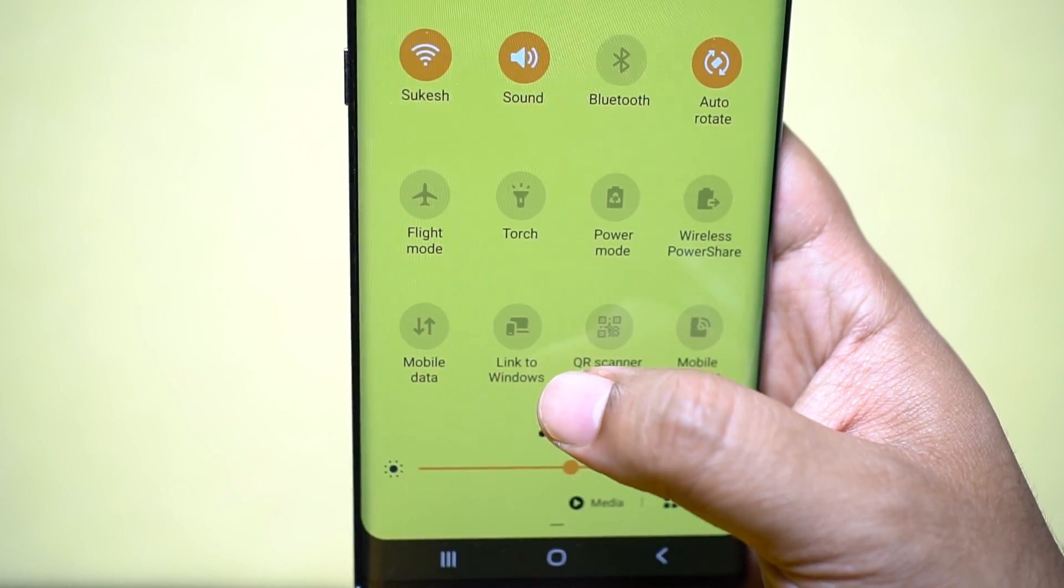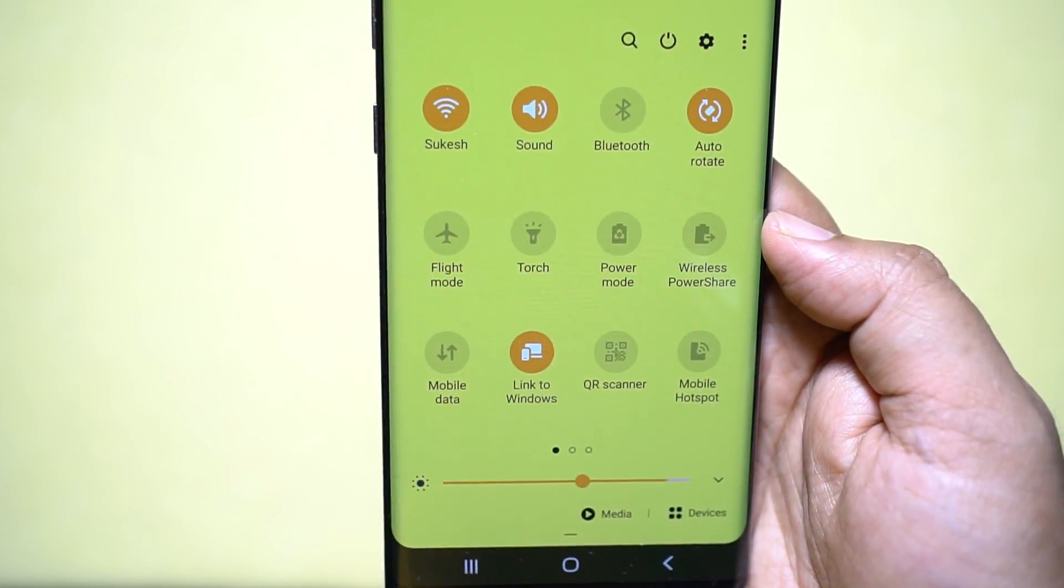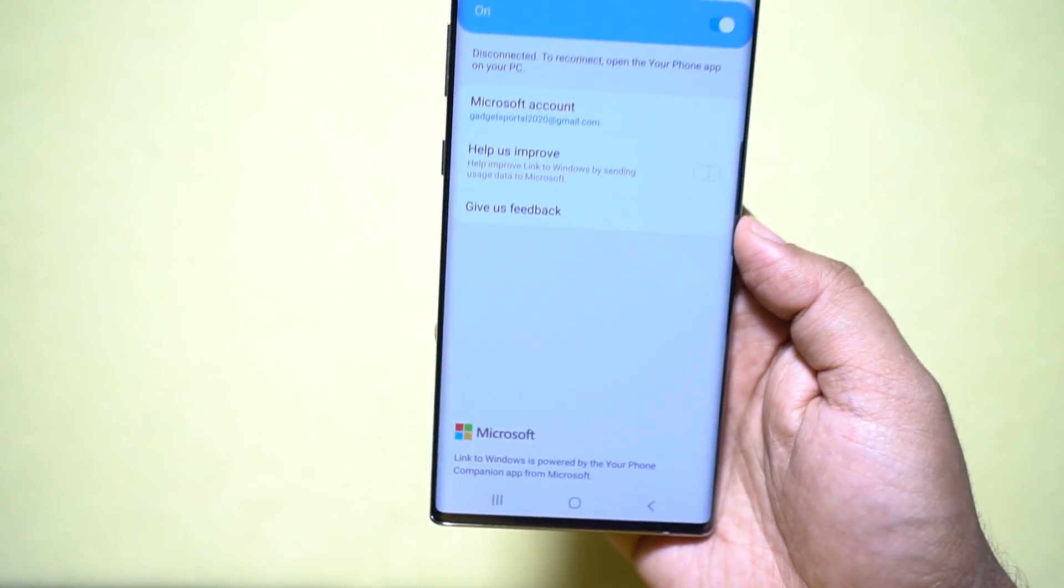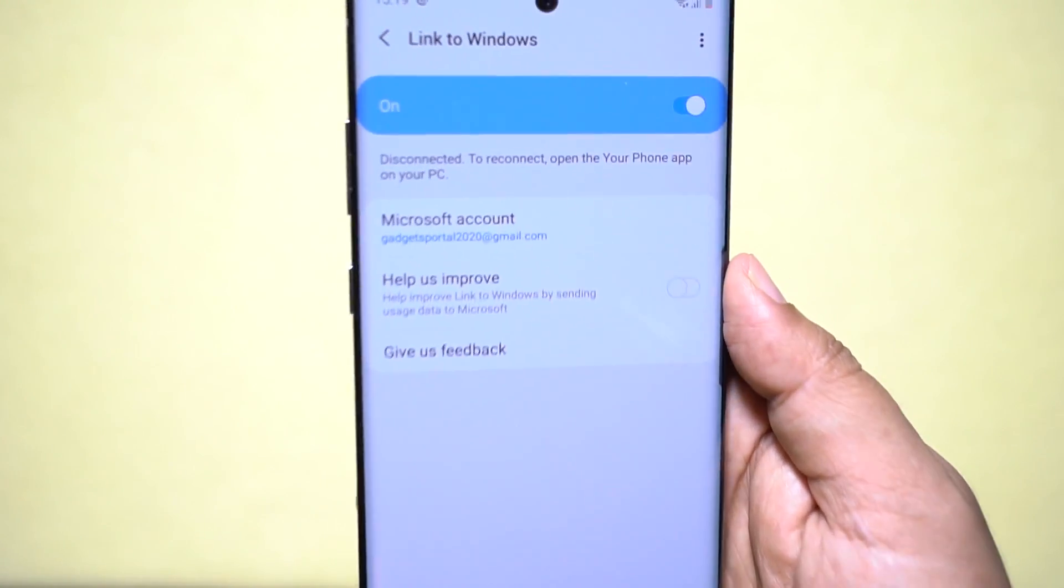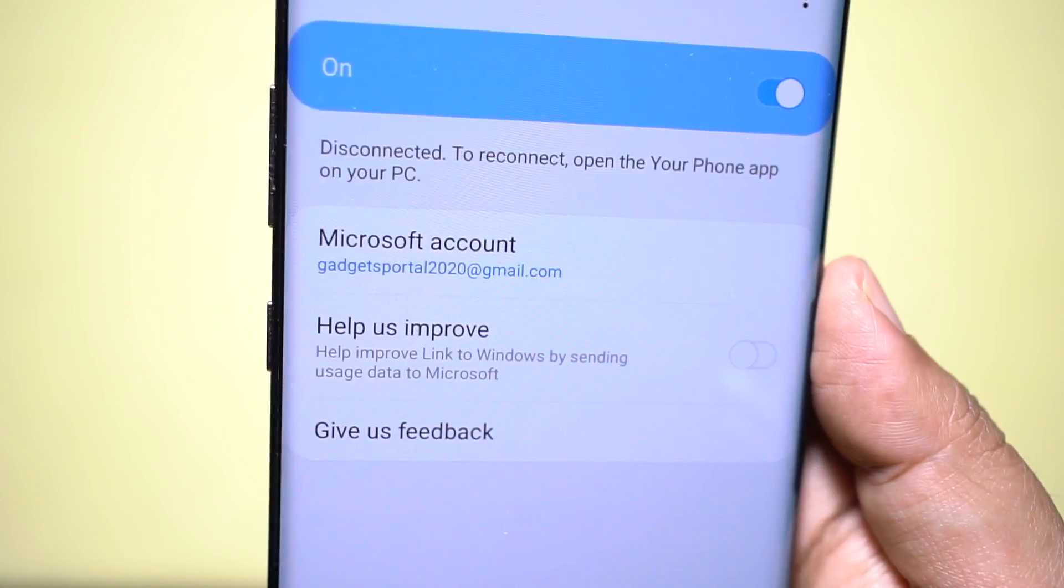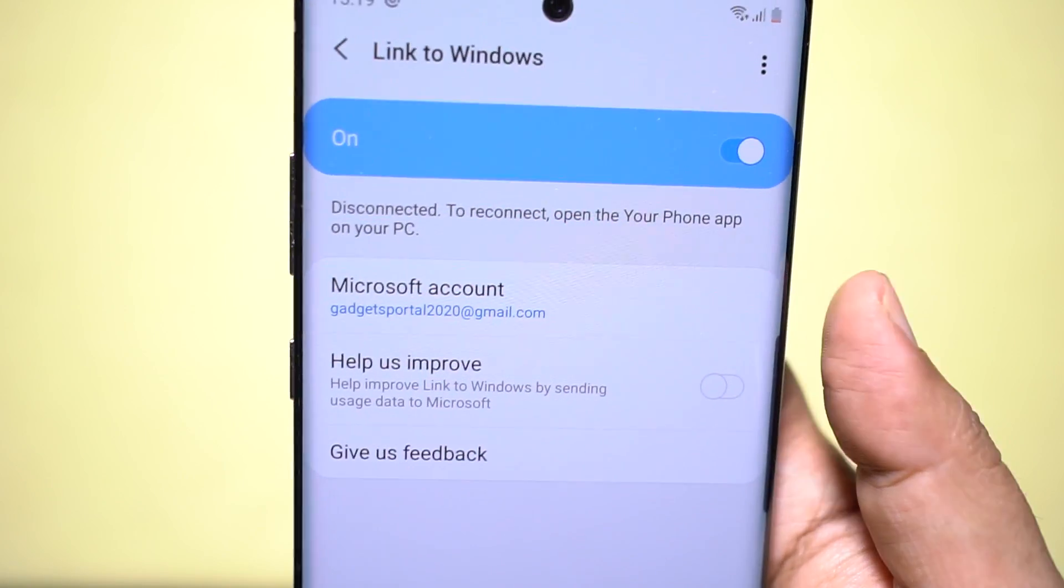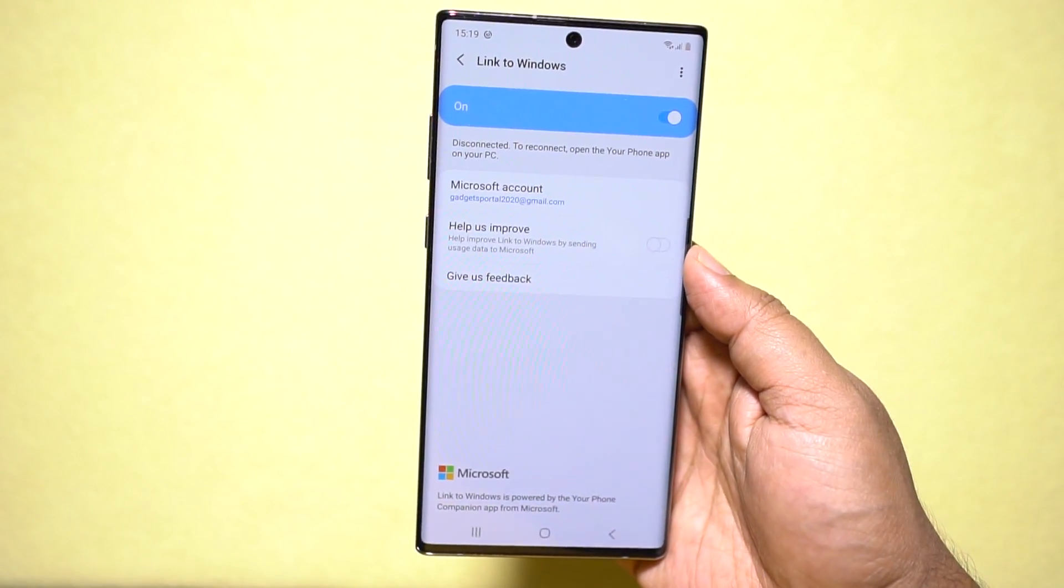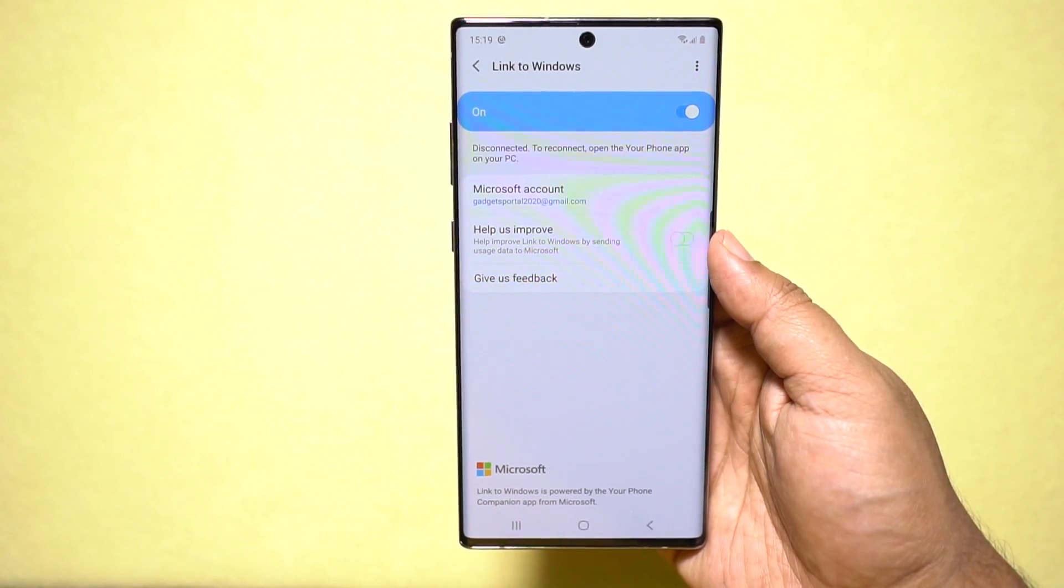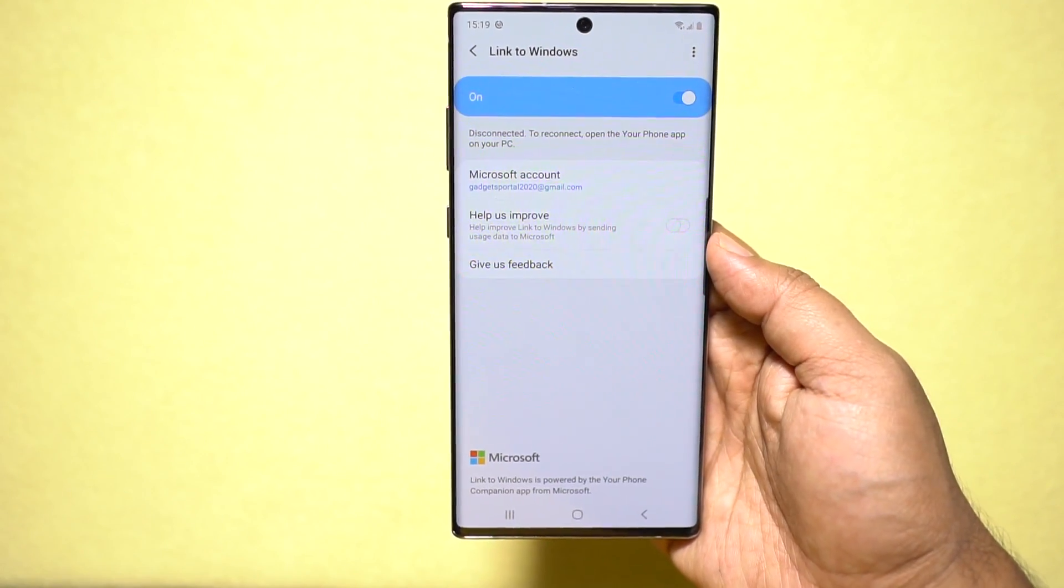Now this is the toggle you have on your Note which is called Link to Windows, and the steps are very simple, a one-time process. Just log into your Microsoft account on your Note 10 or 10 Plus. If you don't have one, then just create it on your desktop or on Microsoft website. You can find this option in the settings under Advanced Features option.